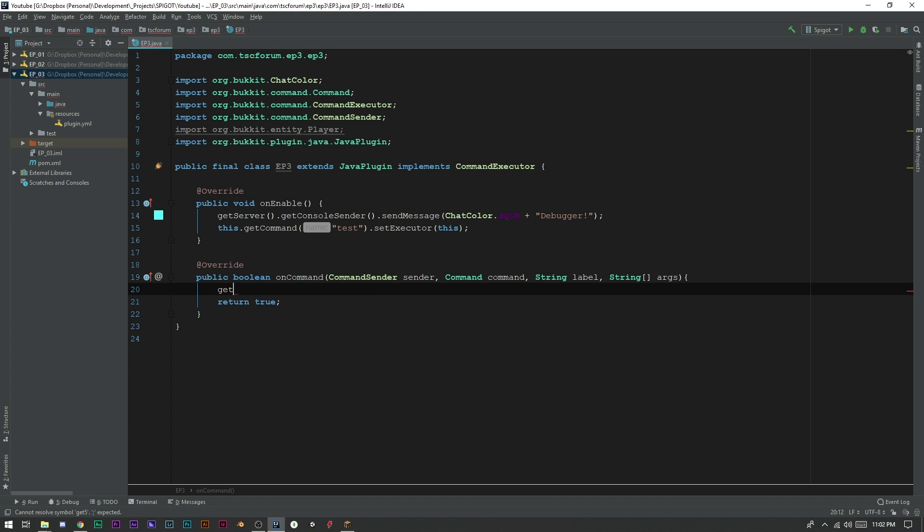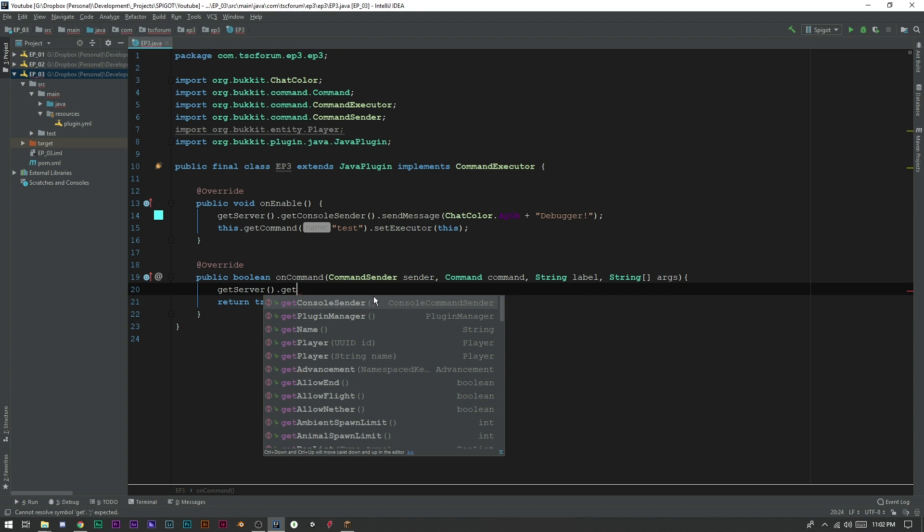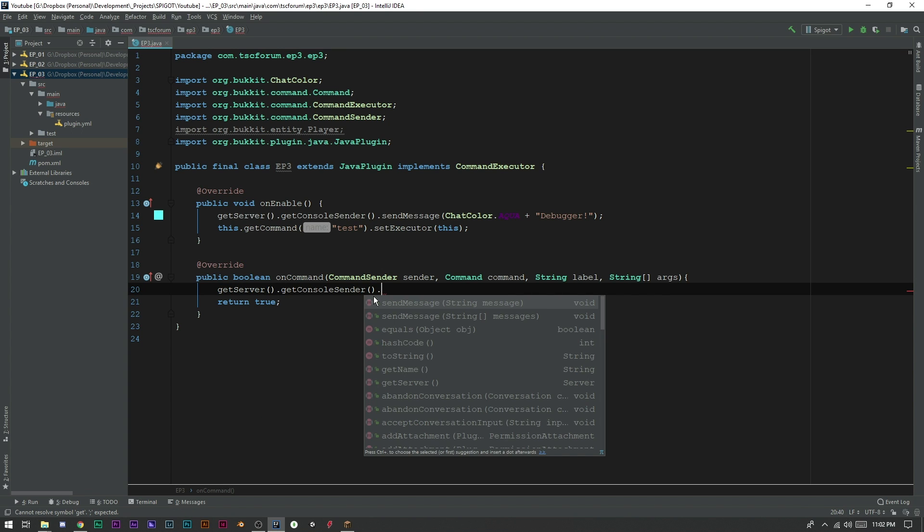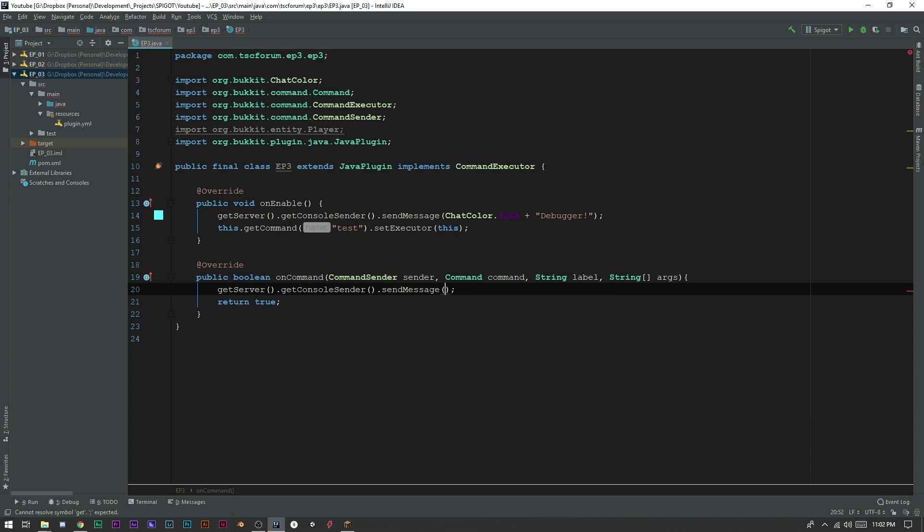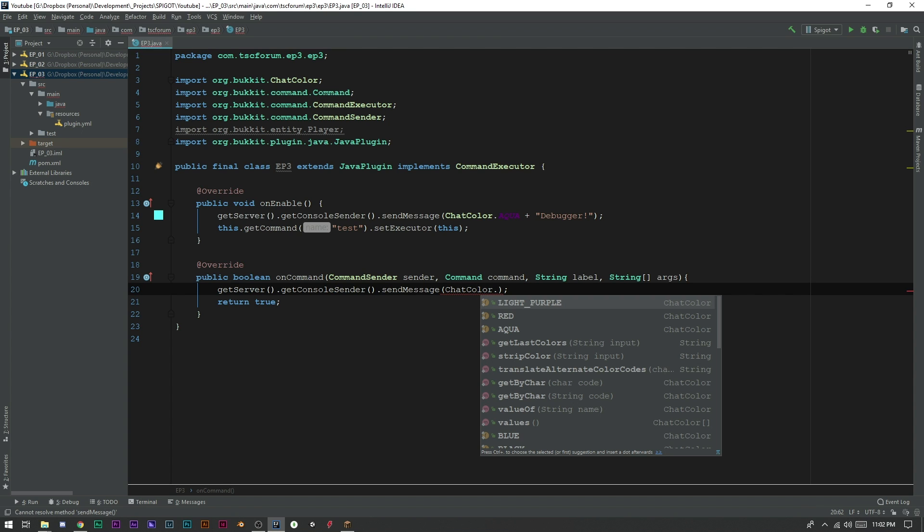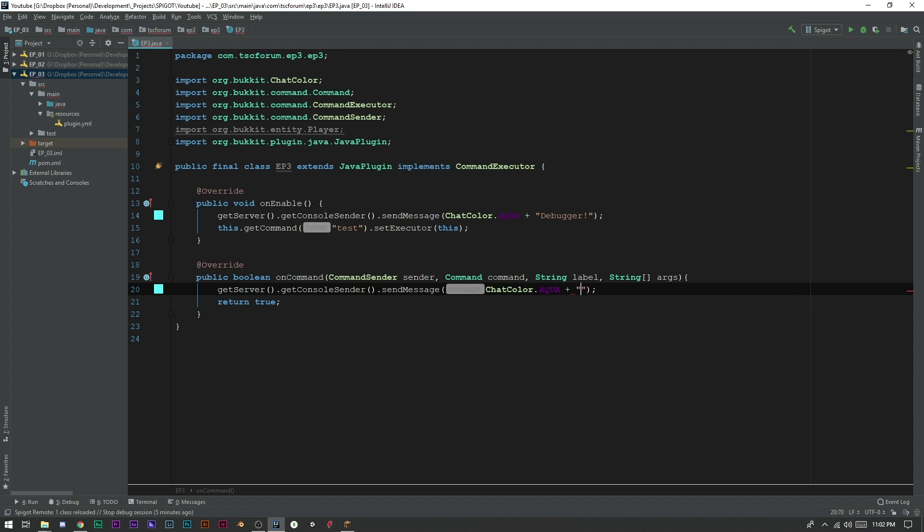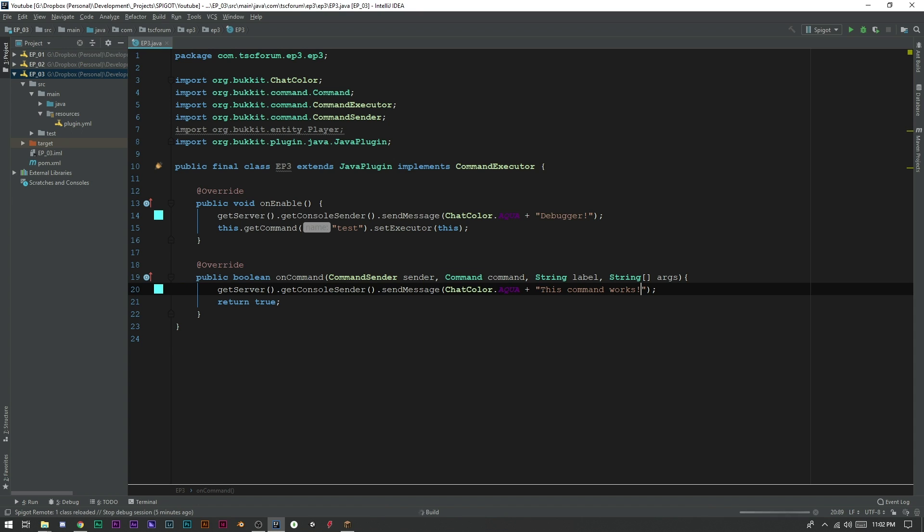We'll just actually clear that. And let's just go ahead and say getServer().getConsoleSender().sendMessage(ChatColor.AQUA + "This command works") just so we have something to see there. And we know that the command is working. So let's go ahead and build that first.